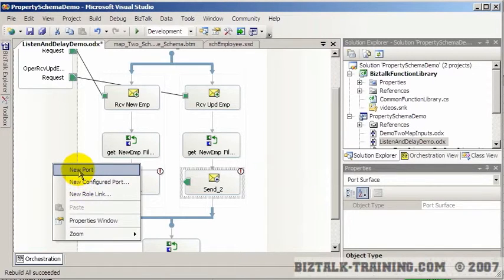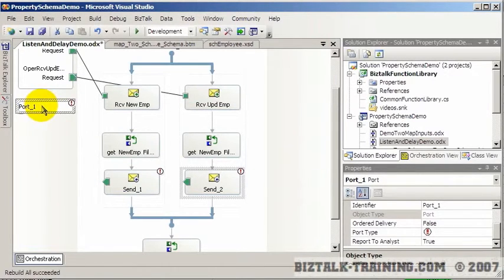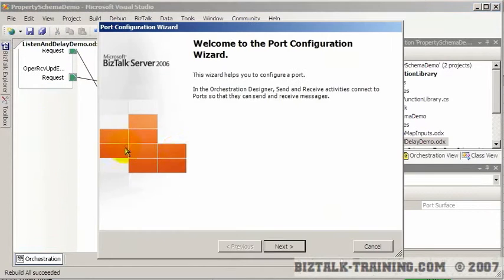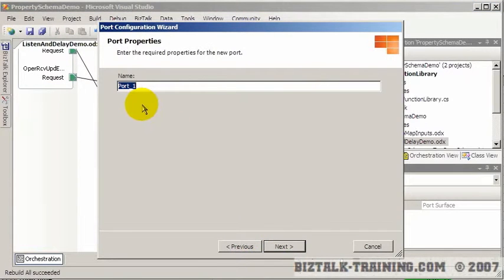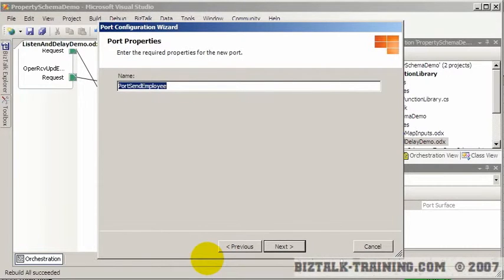So we're going to create a new port here. Sorry, I actually meant to do new configured port there. We'll go through the little wizard, and we'll call this send employee, port send employee.